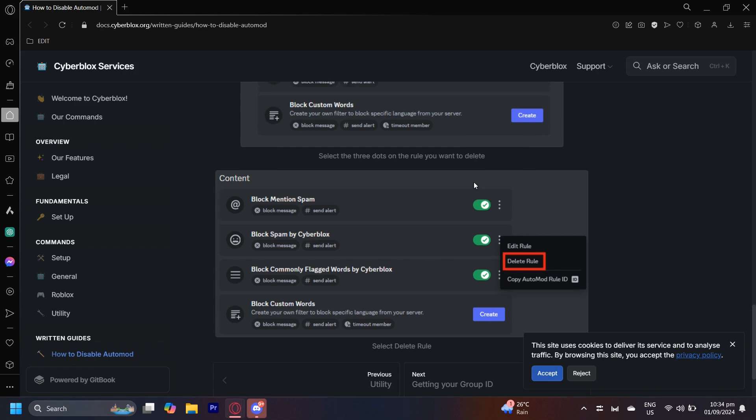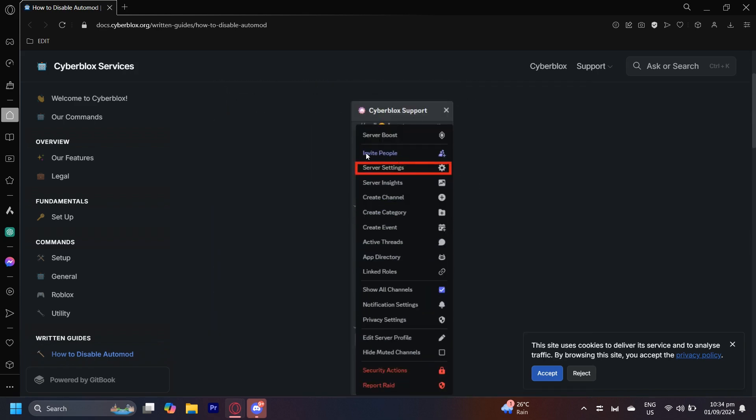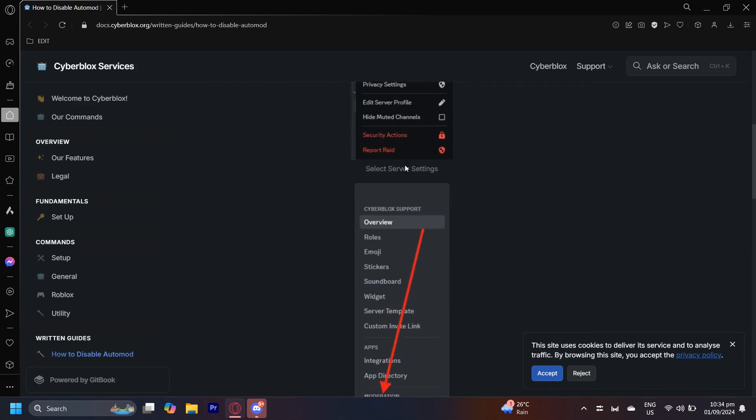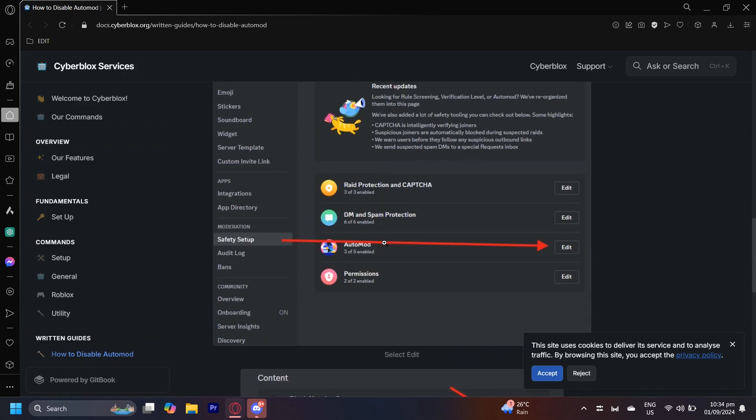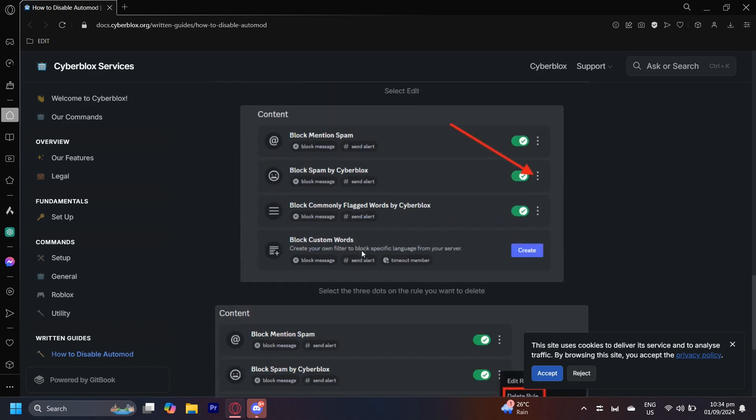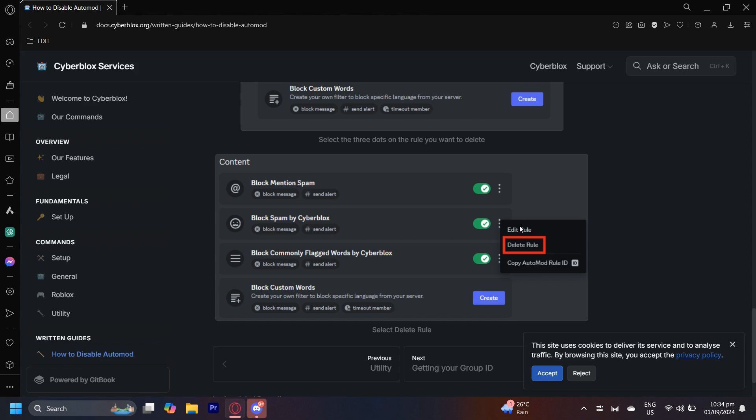So yeah that's pretty much it. Once again it's very simple. Server settings, safety setup, edit automod and now you can go ahead and either switch it off or delete it or edit it.